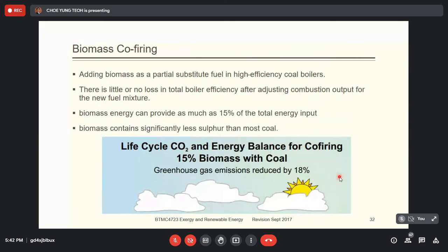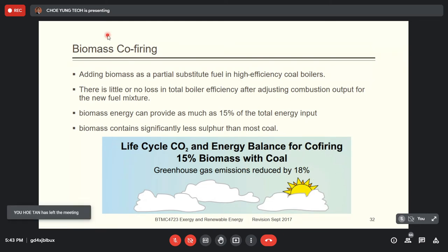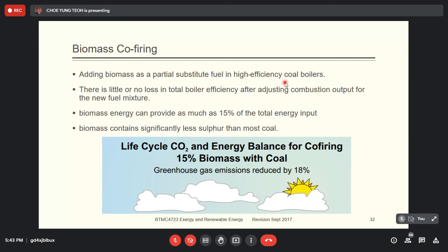One method called biomass co-firing: since biomass always has low energy density, it won't reach a very high thermochemical efficiency. Researchers have come up with a technique called biomass coal co-firing — burning biomass together with coal, adding biomass as a partial substitute fuel in a high-efficiency coal boiler. There is little or no loss in total boiler efficiency after adjusting the combustion output for the new fuel mixture.